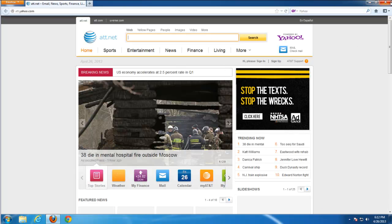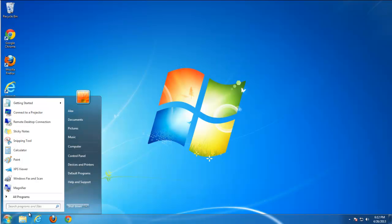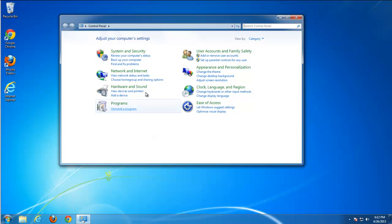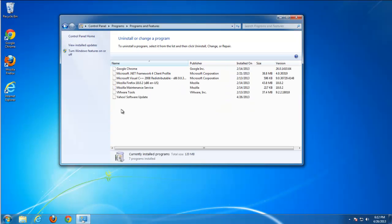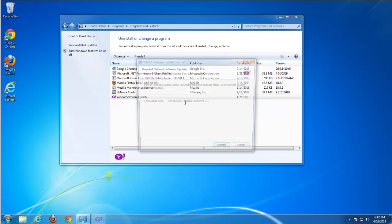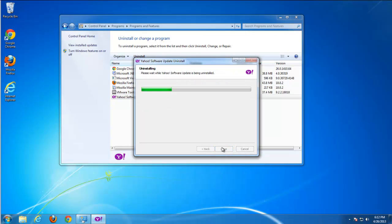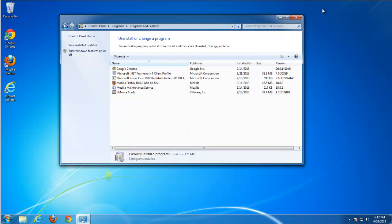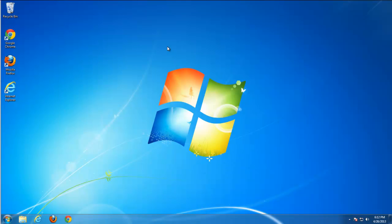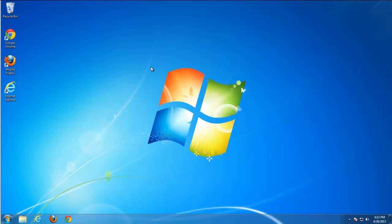Toolbar removed. Let's check if we can remove Yahoo software update now. Yes, uninstall. Close. And let's go and clean our browser settings.